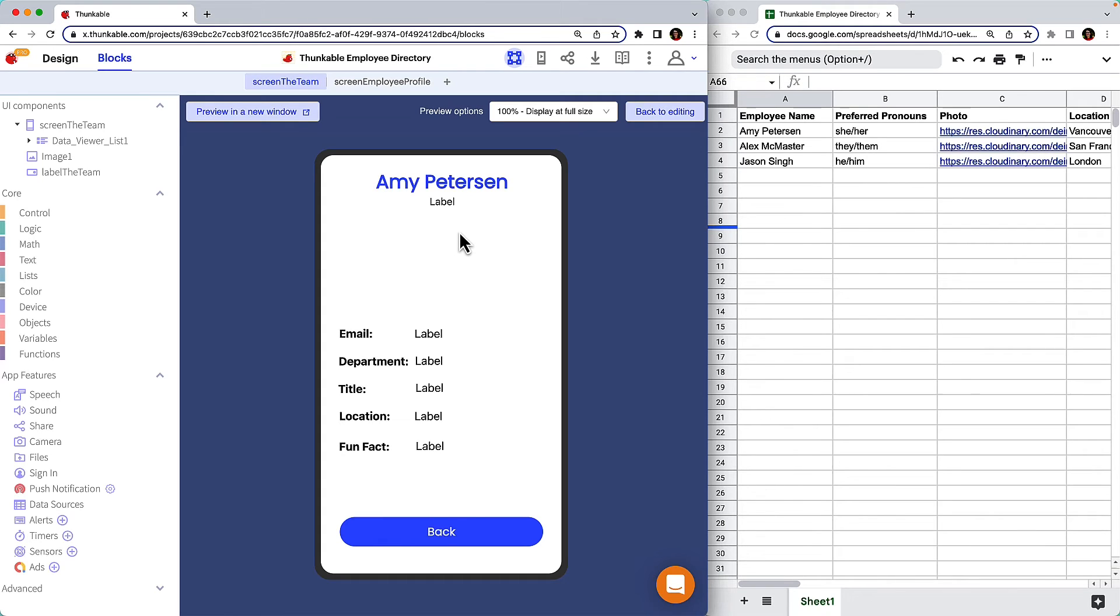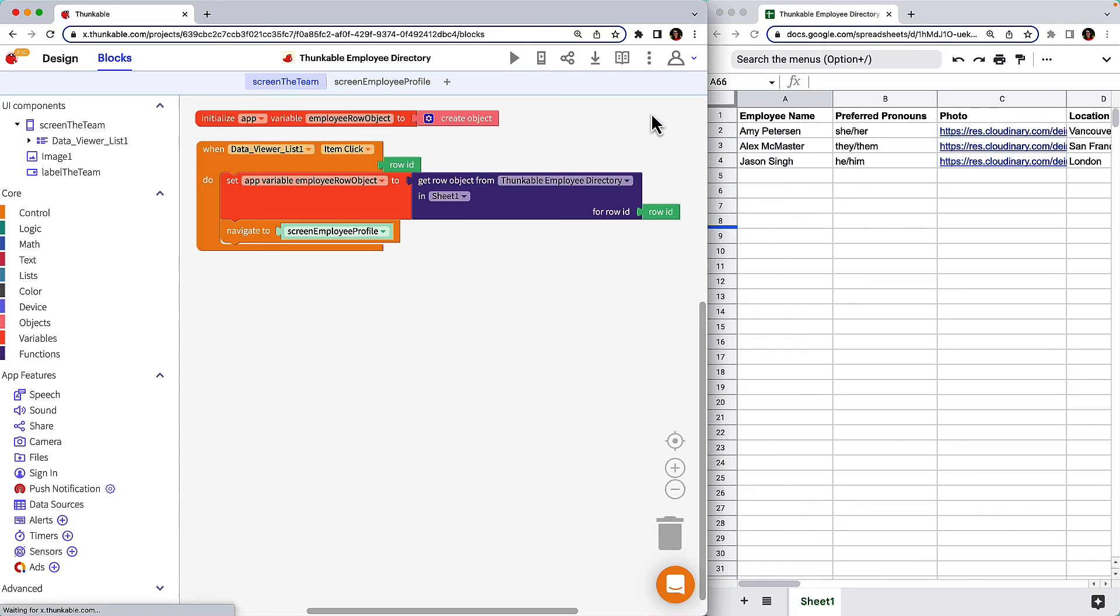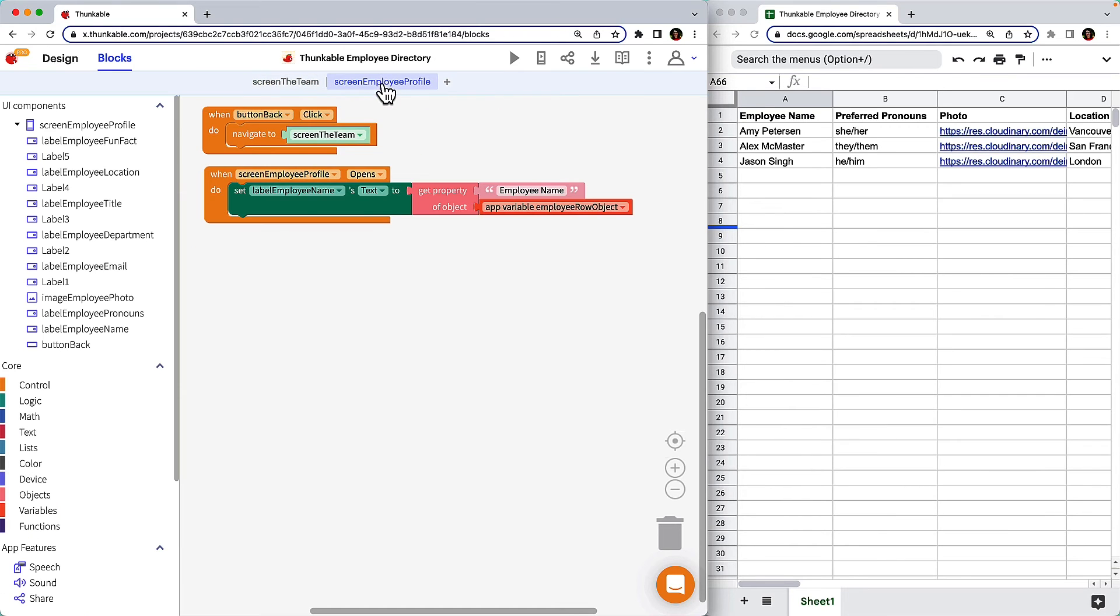Okay, now we've populated one of our fields, let's move on to those that are remaining. Click back to editing and click to build on the Employee Profile screen. We can make the process of replicating similar actions easier by duplicating blocks.